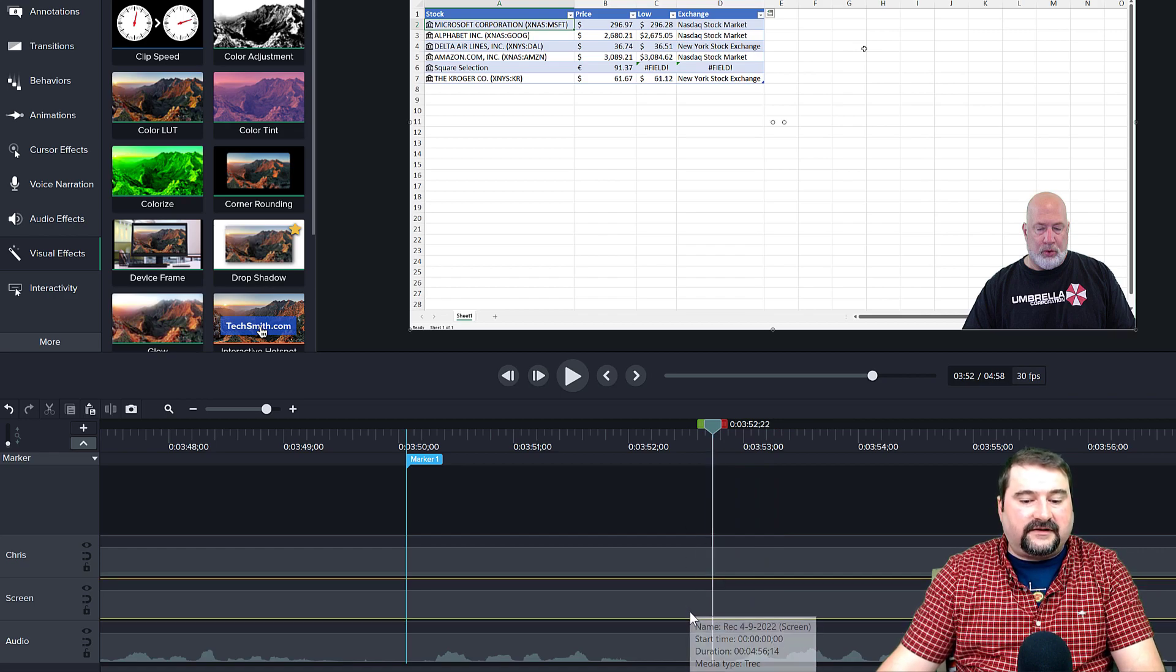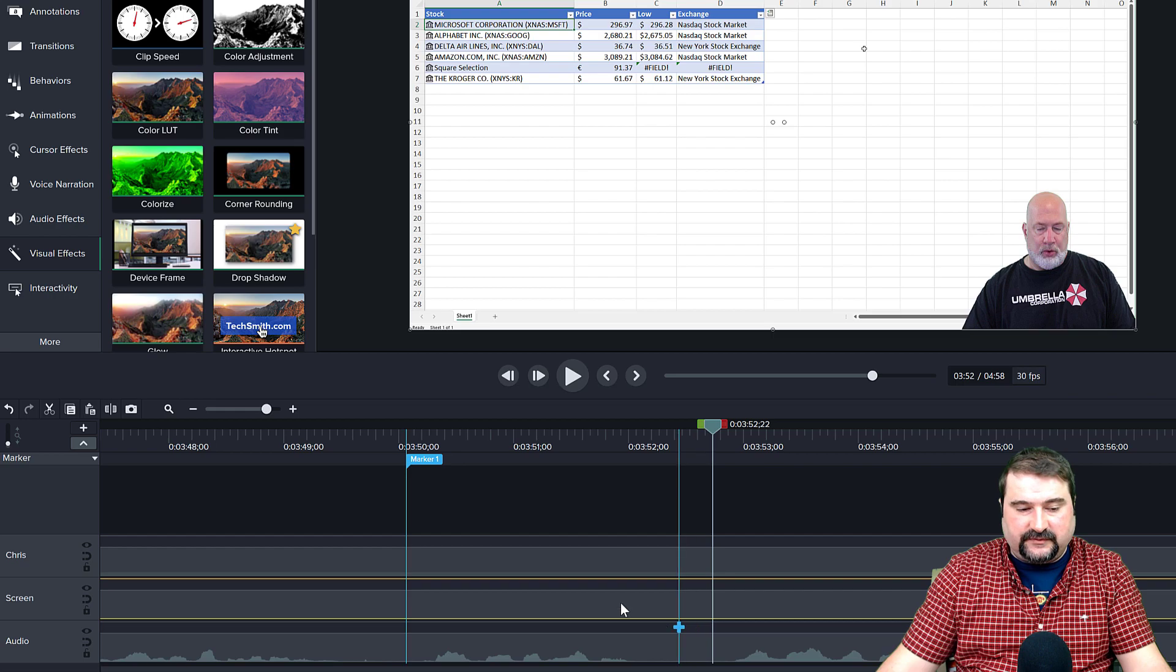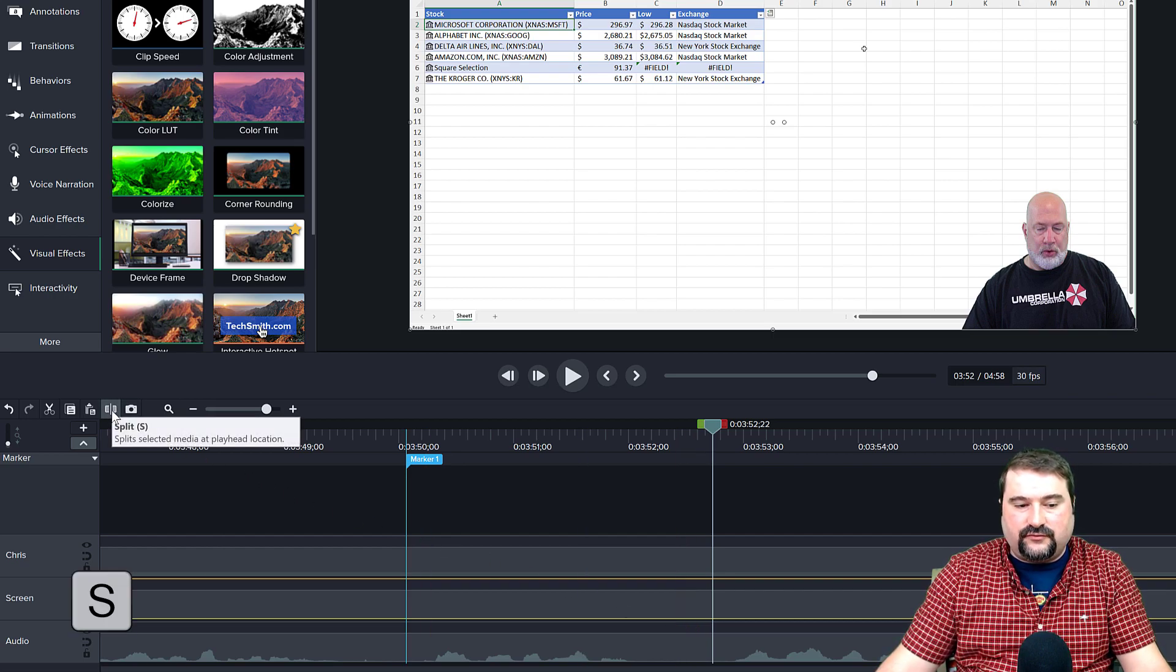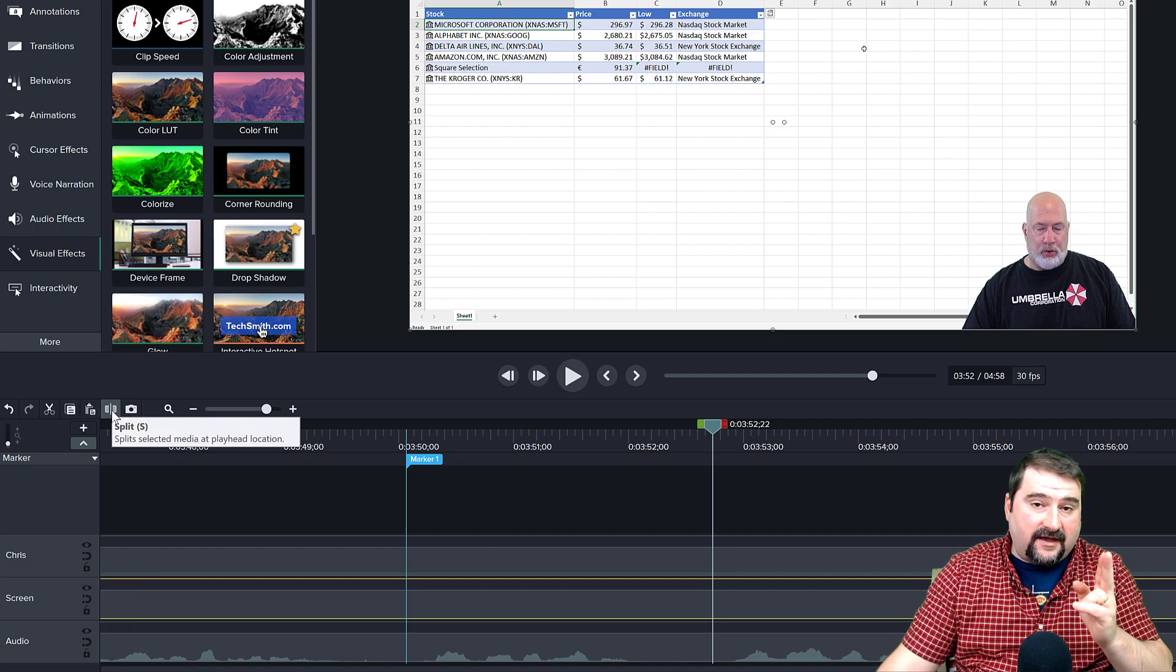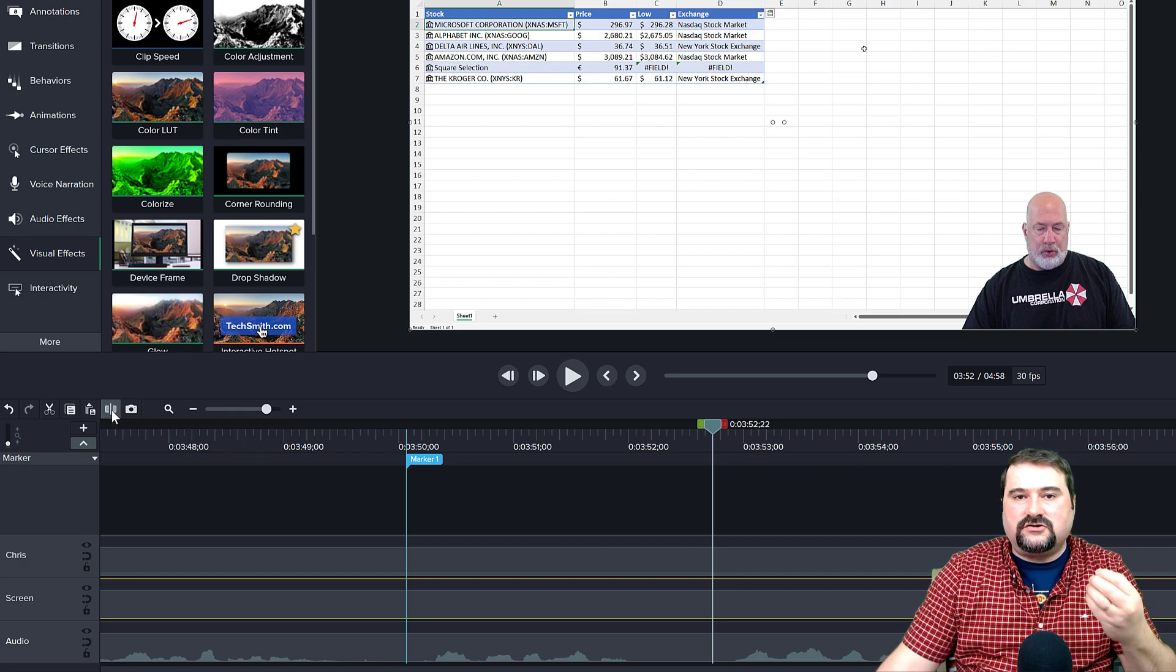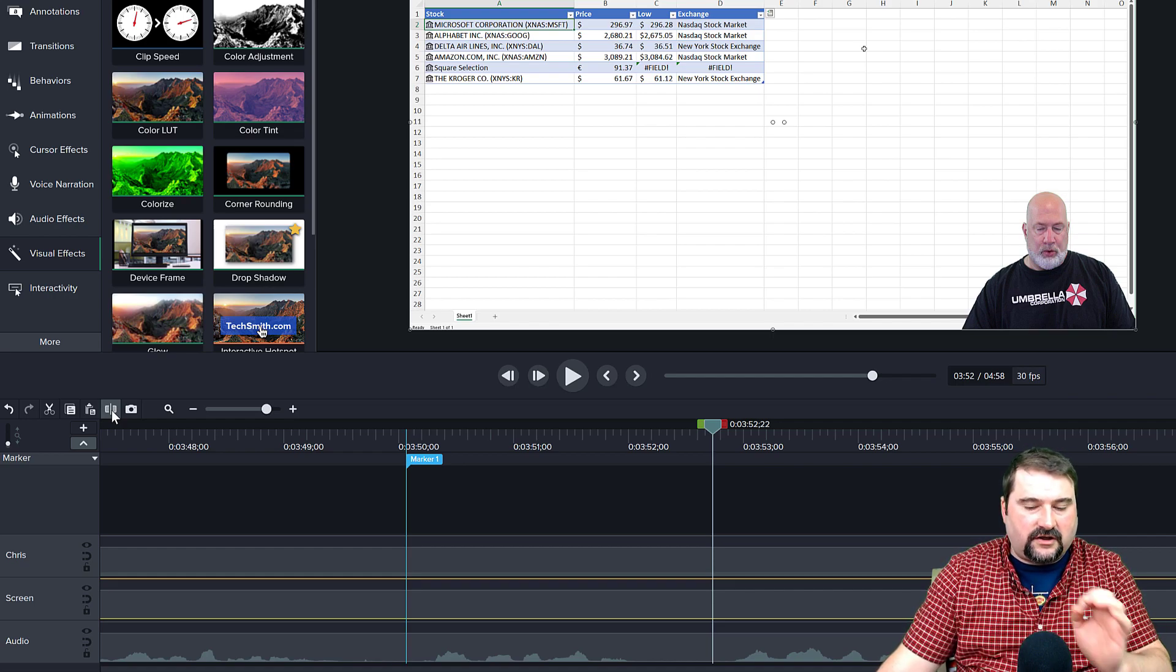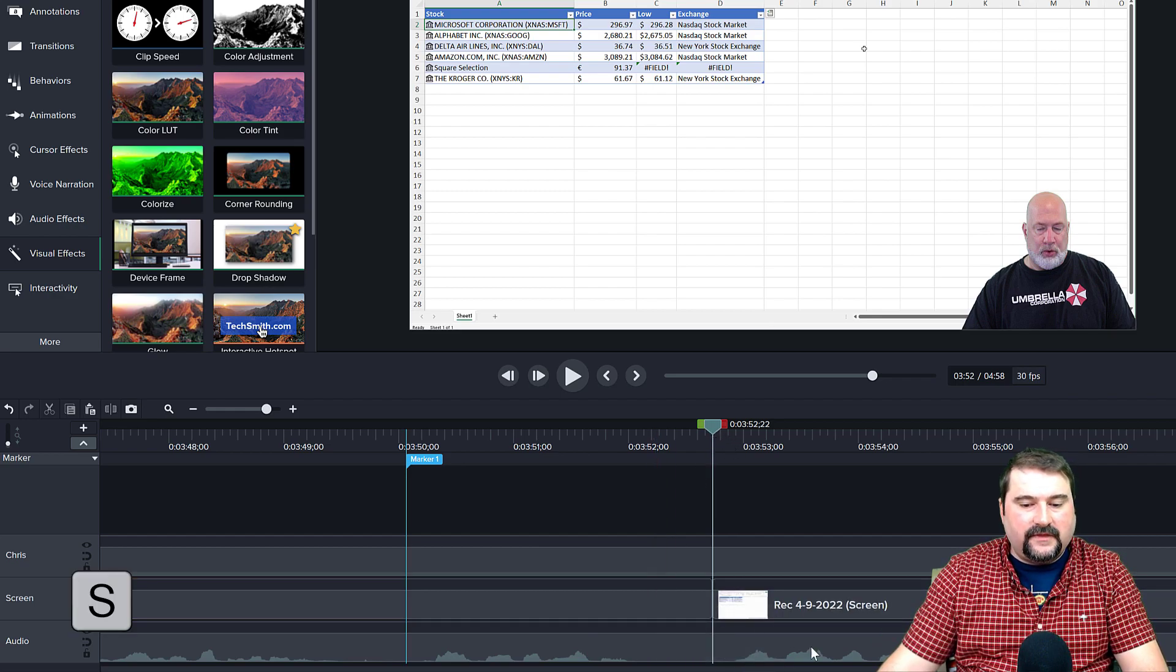So now select the screen track and make a cut using the split tool. You can use it from here, it's called split, or you can press S. What that's going to do is it's going to cut the track. I have selected not all the tracks. You don't want to select all the tracks. You don't want to cut all the tracks. You just want to select and cut the screen track. That's the one we're working with. So I'm going to select the screen track and press S to make a cut.